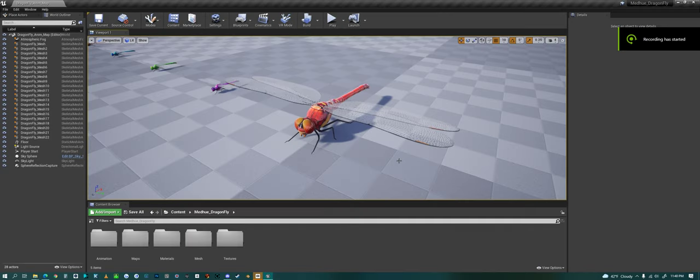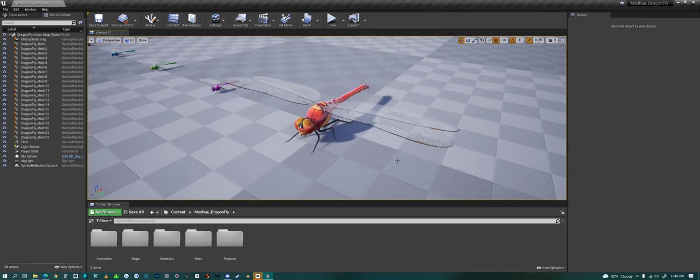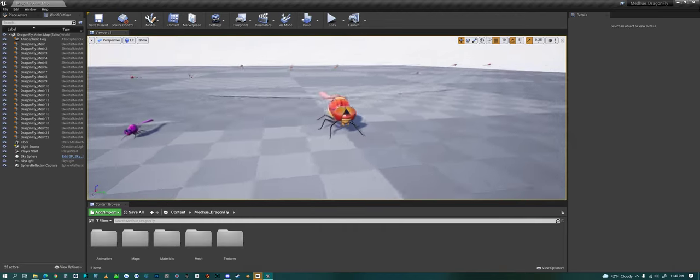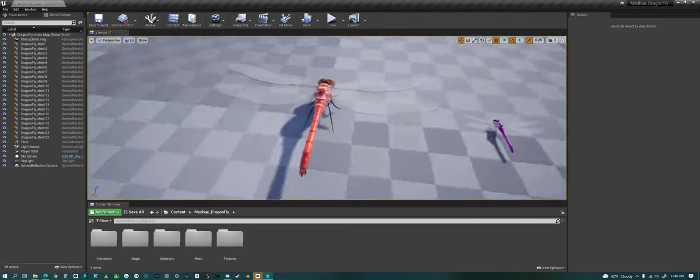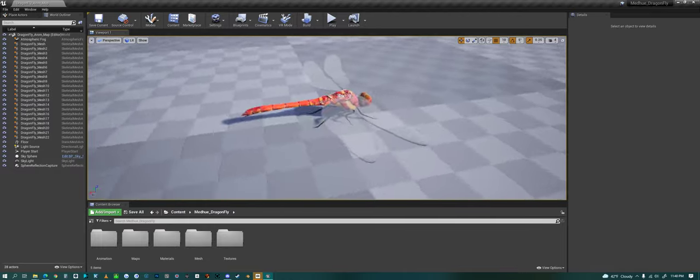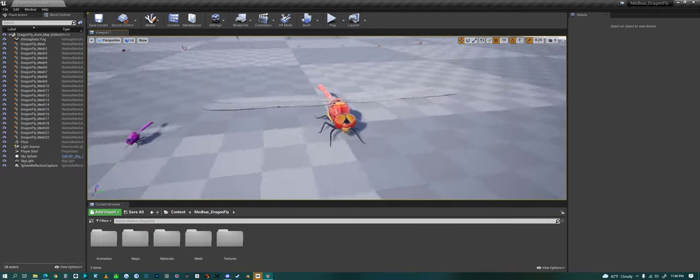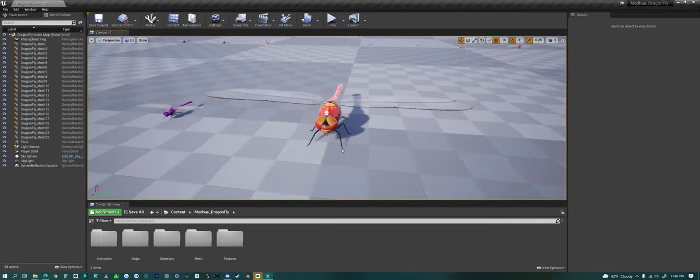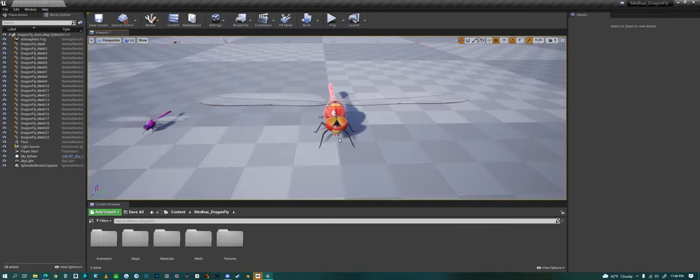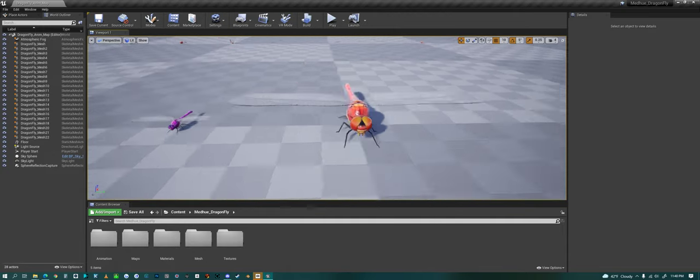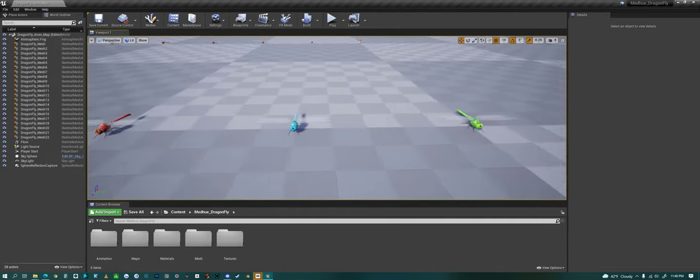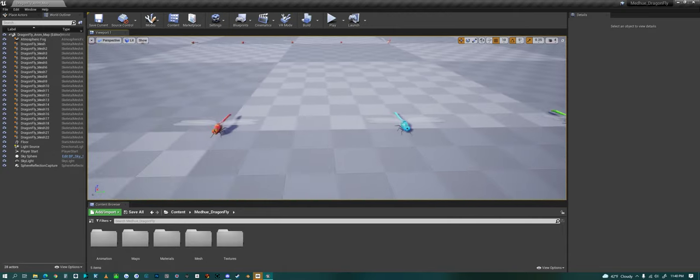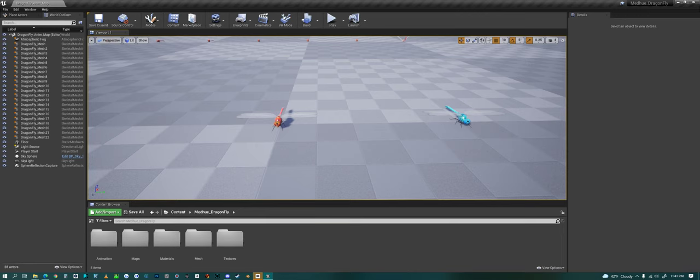Hello everyone, today we are looking at my dragonfly in Unreal Engine and we can rotate around the dragonfly. It's a little bit larger version than the one you'll probably want to use, but here are the different colors.